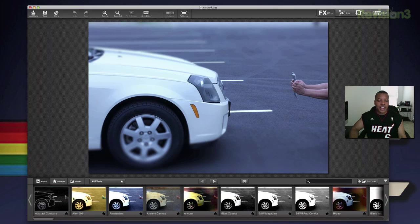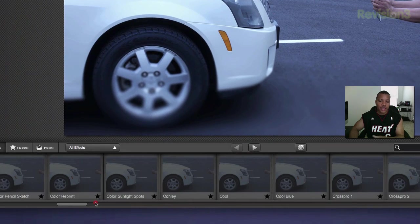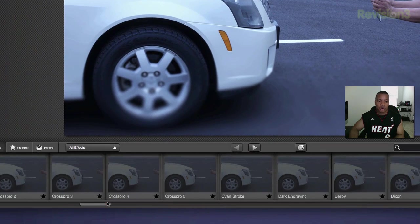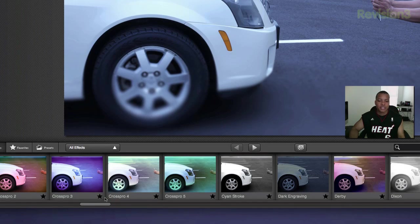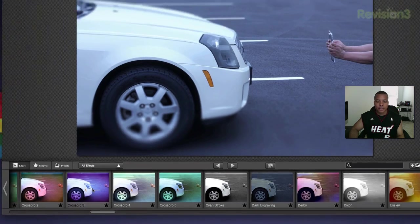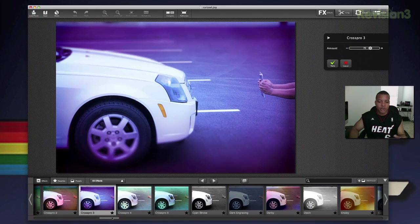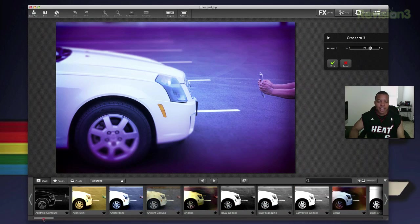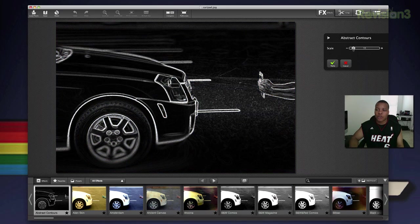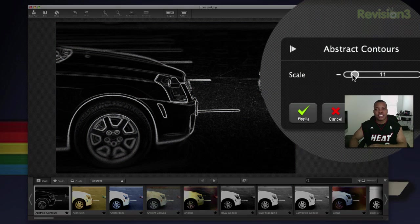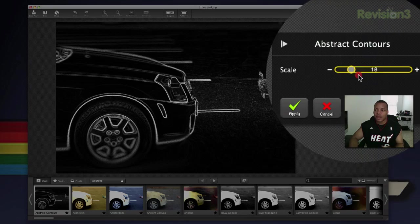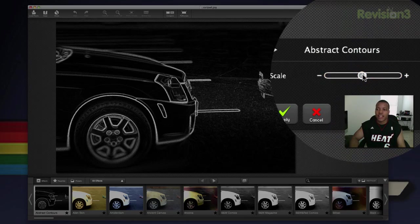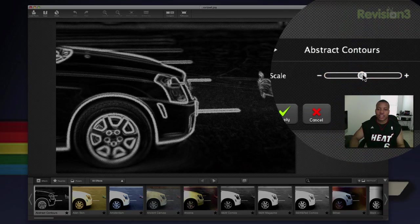Once you load up the photo that you want to start editing, you can scroll down at the bottom to all the different effects. It's about 160 of them — just simply click on one and it'll add that effect. If I go to this one here, it'll change out that one, and you can also adjust the scale or settings for each effect over here to the right to make them to your liking.